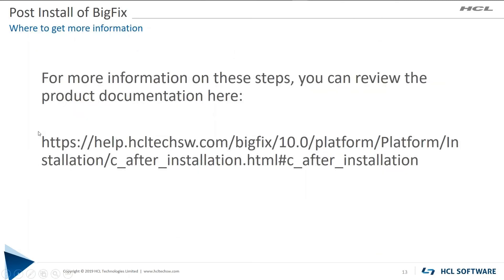For more information, you can follow this URL. That concludes the post-install of BigFix, thank you.